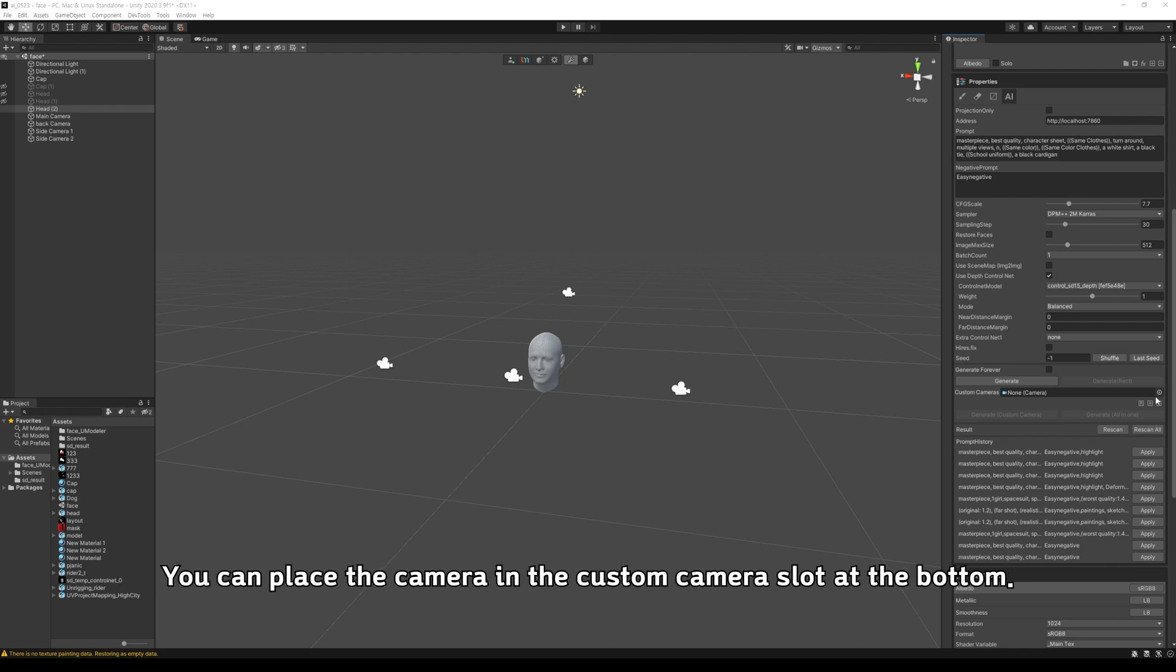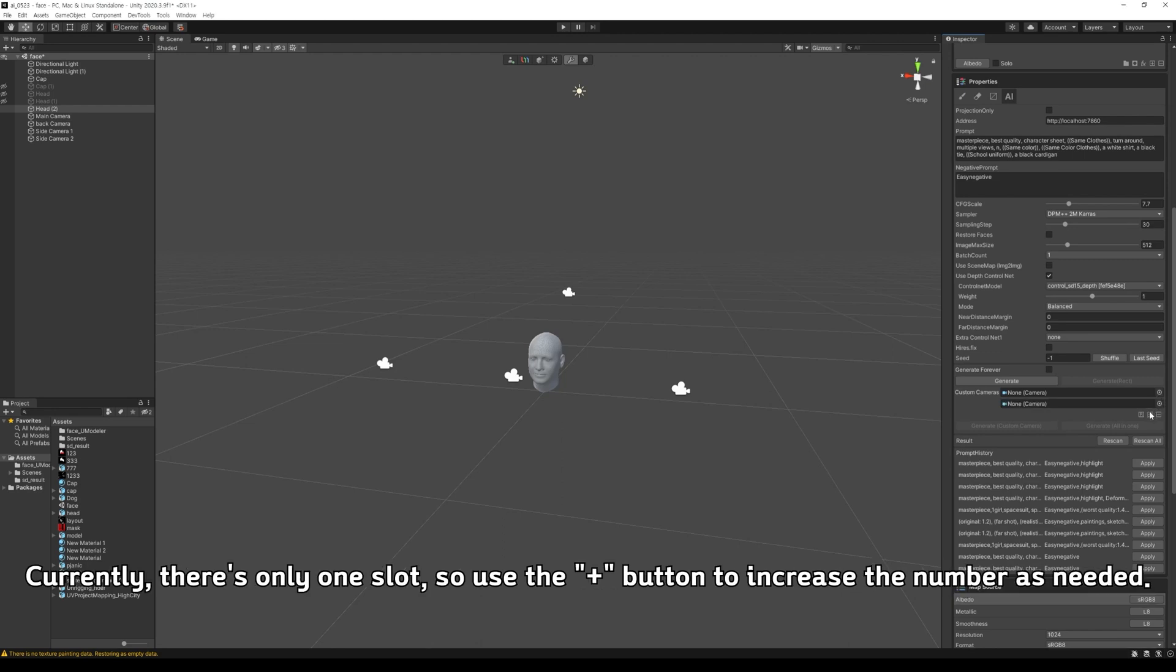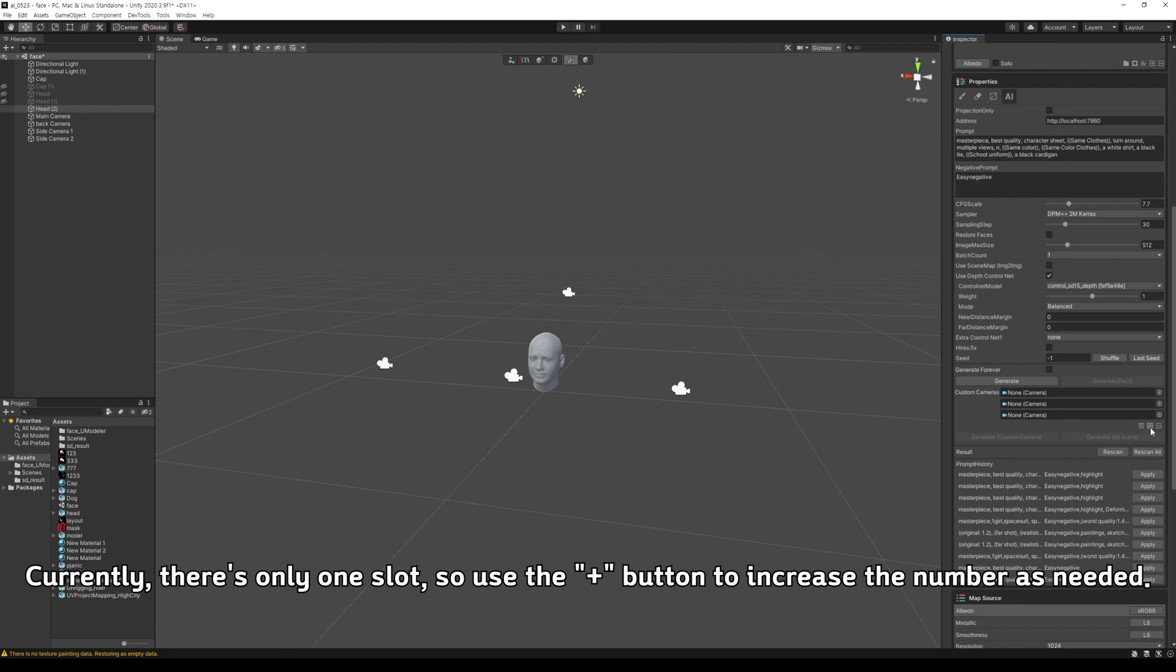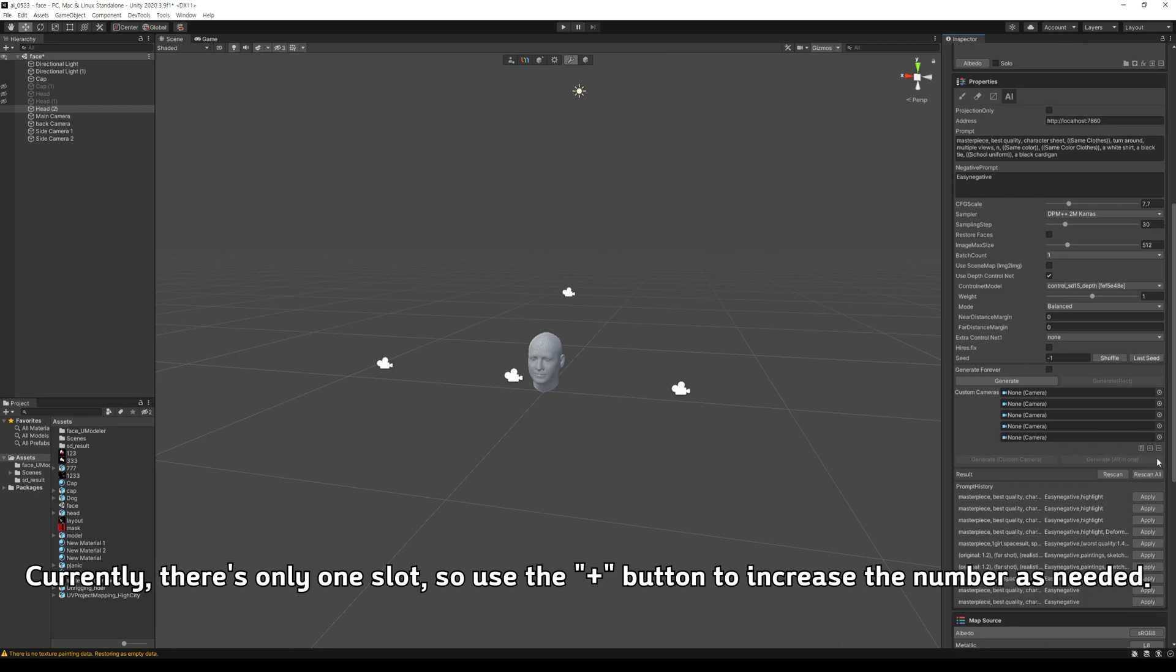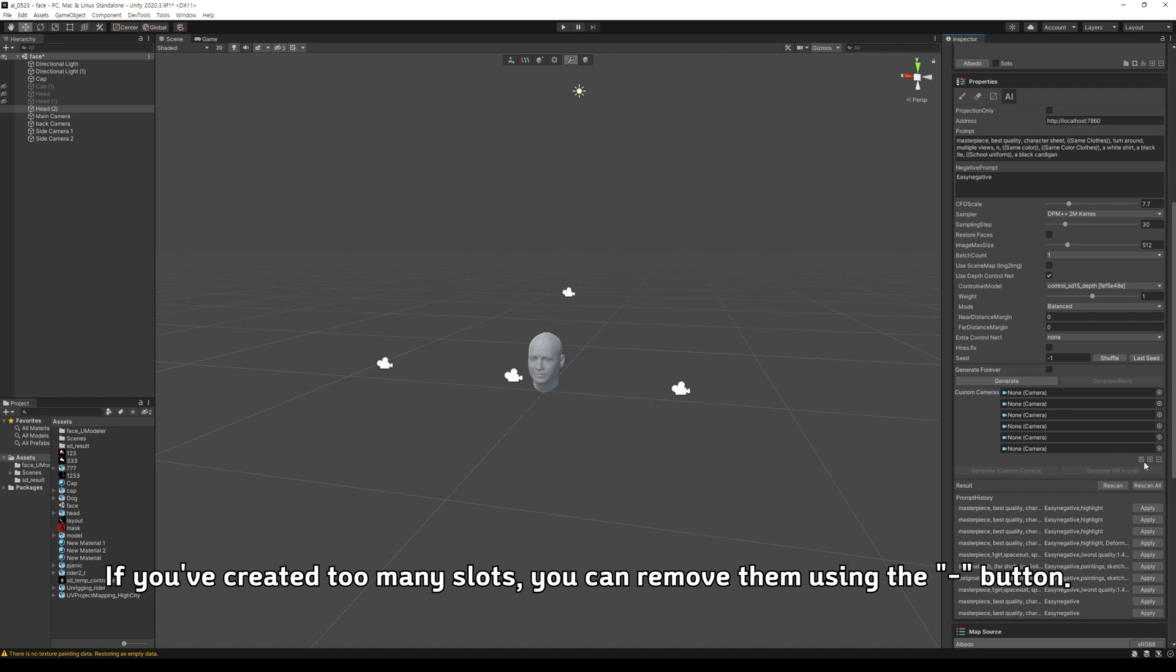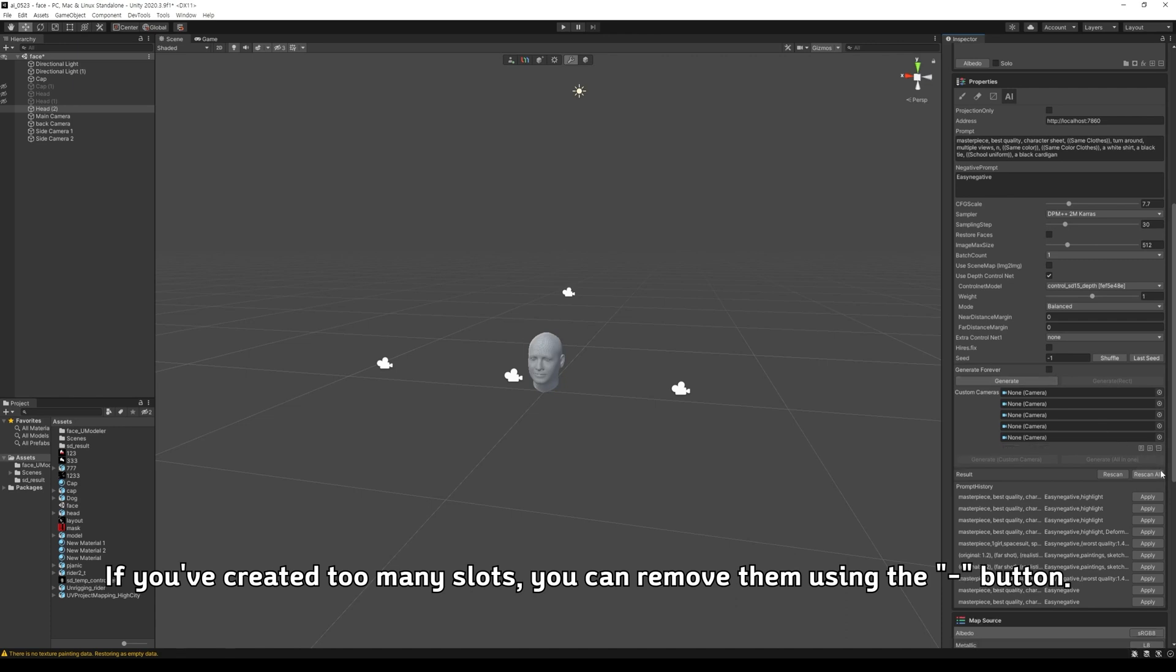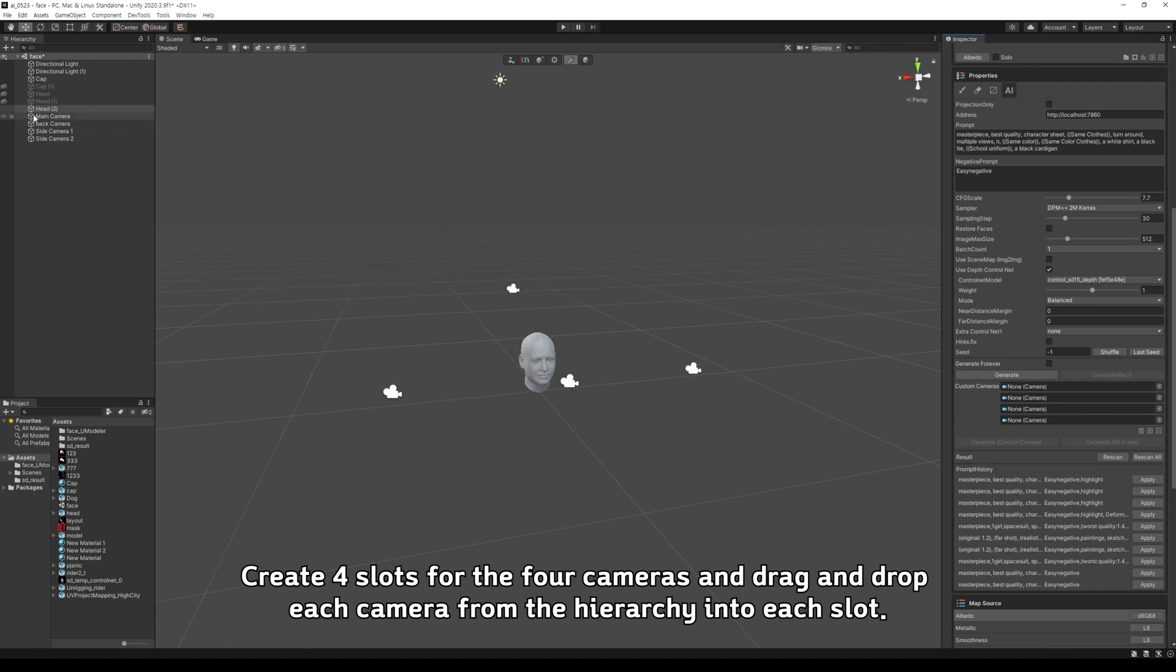You can place the camera in the custom camera slot at the bottom. Currently, there's only one slot, so use the Plus button to increase the number as needed. If you've created too many slots, you can remove them using the Minus button. Create 4 slots for the 4 cameras and drag and drop each camera from the hierarchy into each slot.